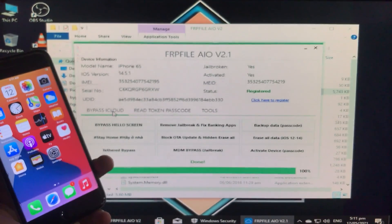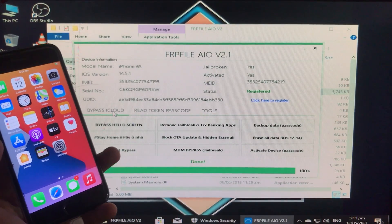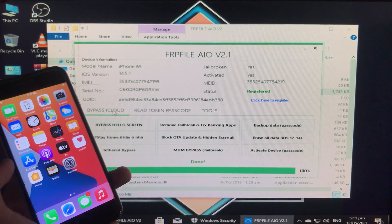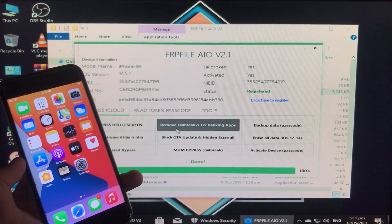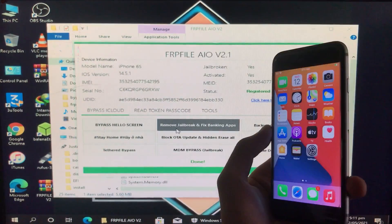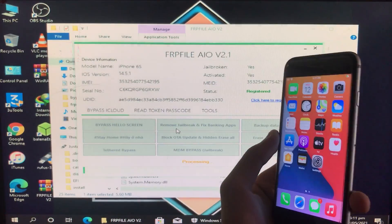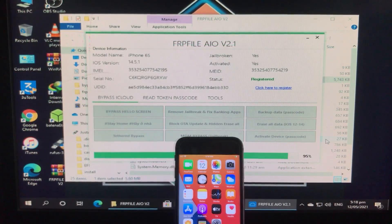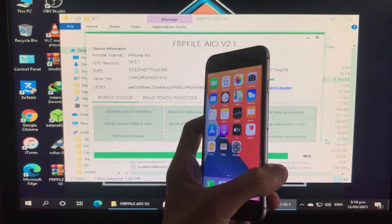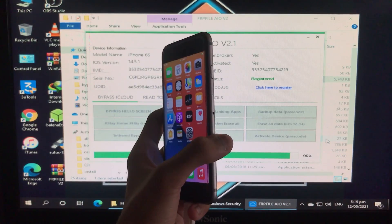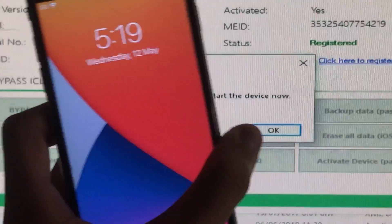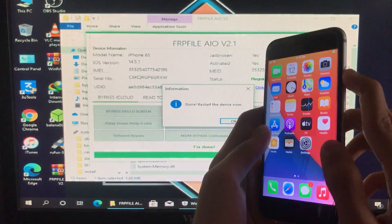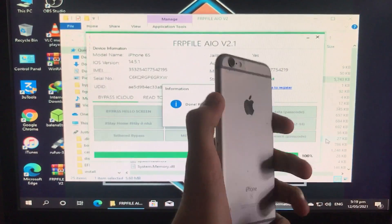Now I'm going to click on the second option, which is Remove Jailbreak and Fix Banking Apps, to fix the other services. Let's click on it — it is going to take a lot of time so I've fast-forwarded the video. Now as you can see it is all done, and it is saying to restart your phone. I'm just restarting it.